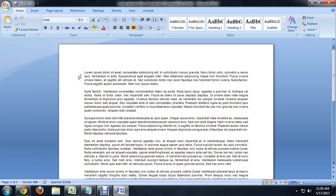So here we are inside of Word, and I've got this placeholder text that I've pasted in here. But if you look at the top of the window, it says compatibility mode. And if you look at the end of the name of the file, it says .doc.